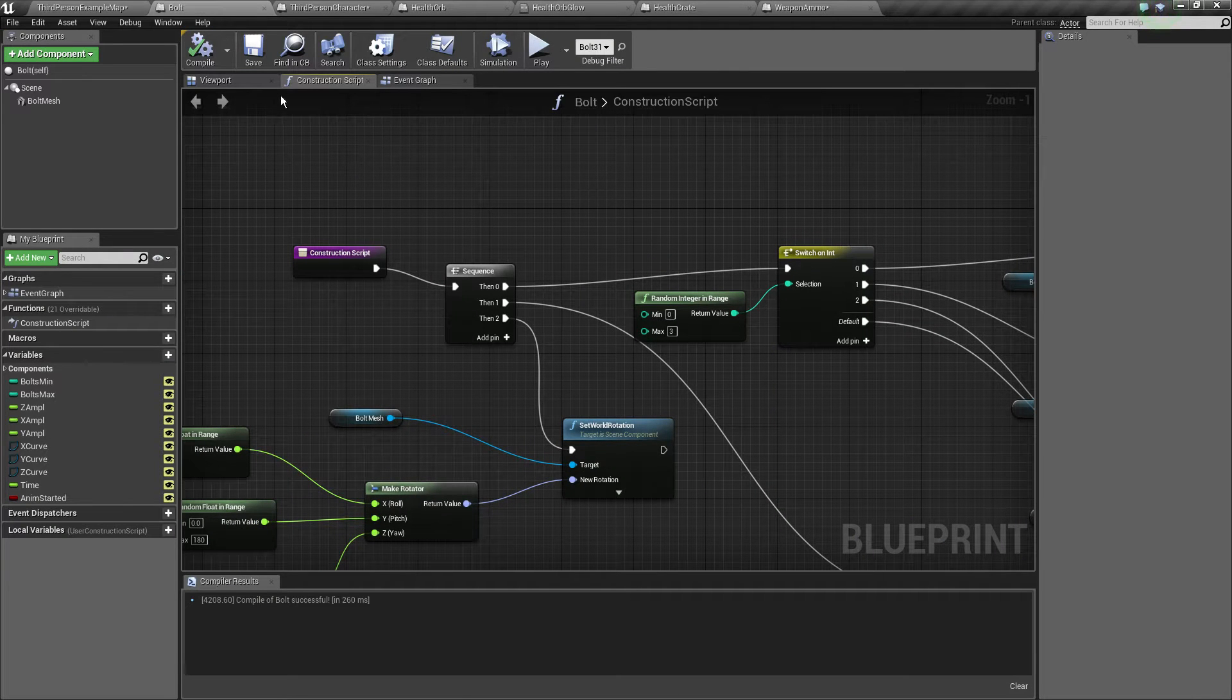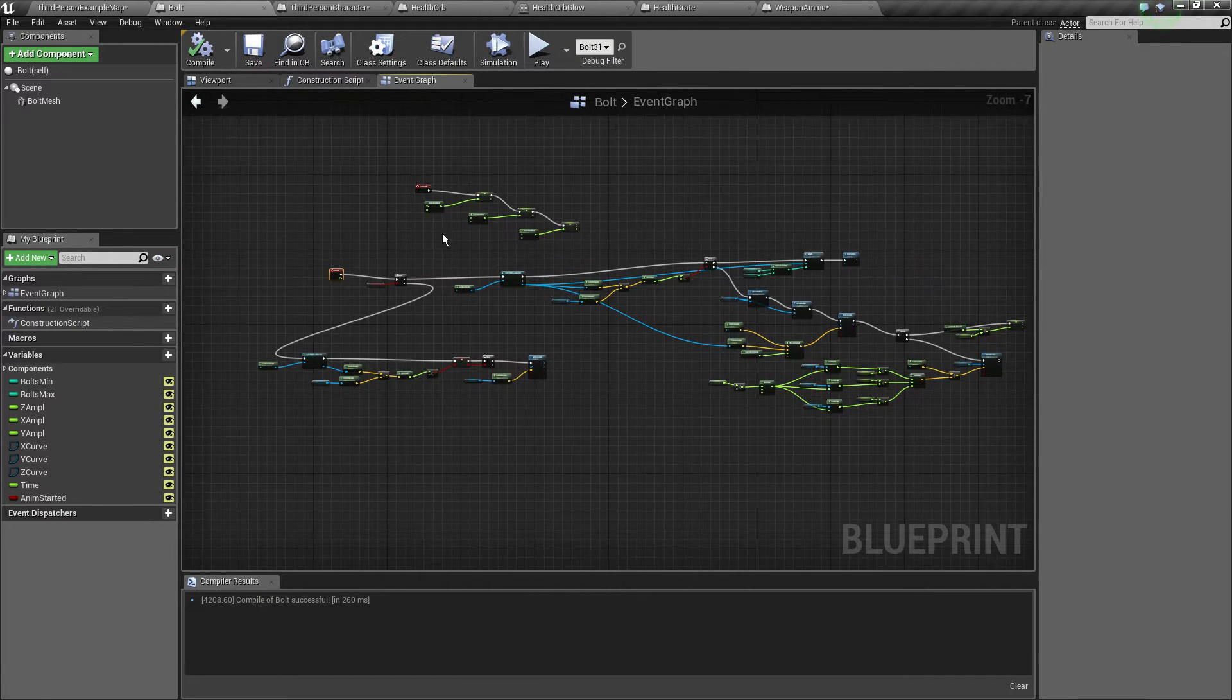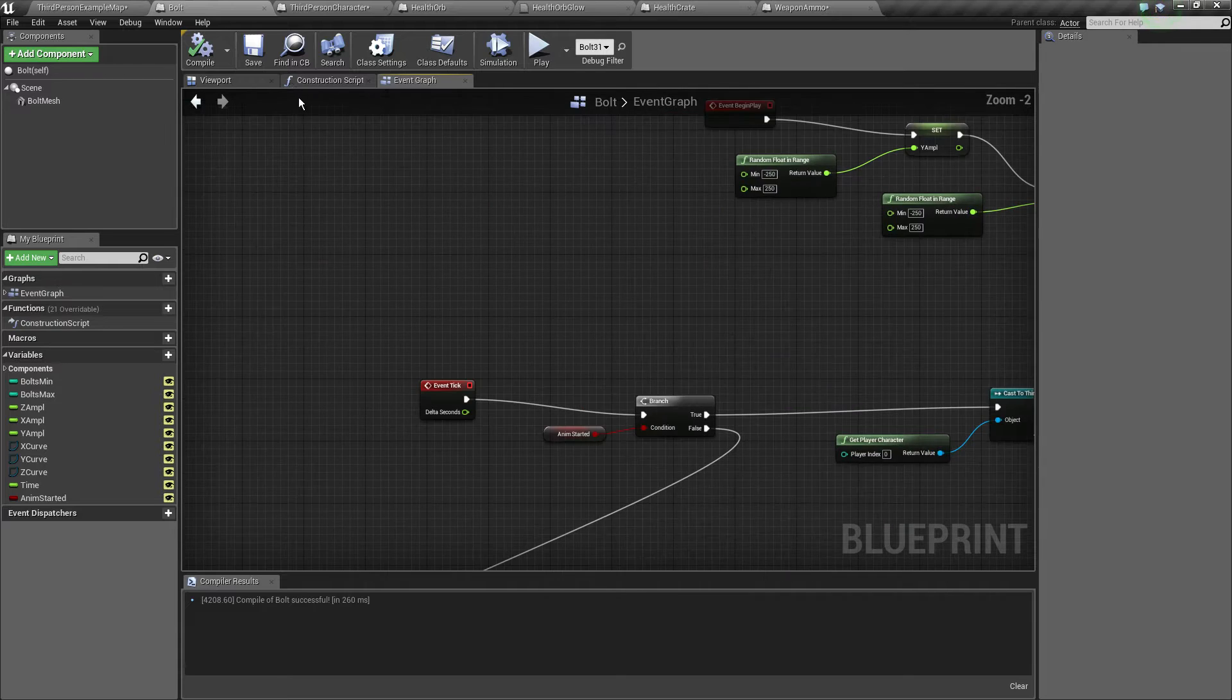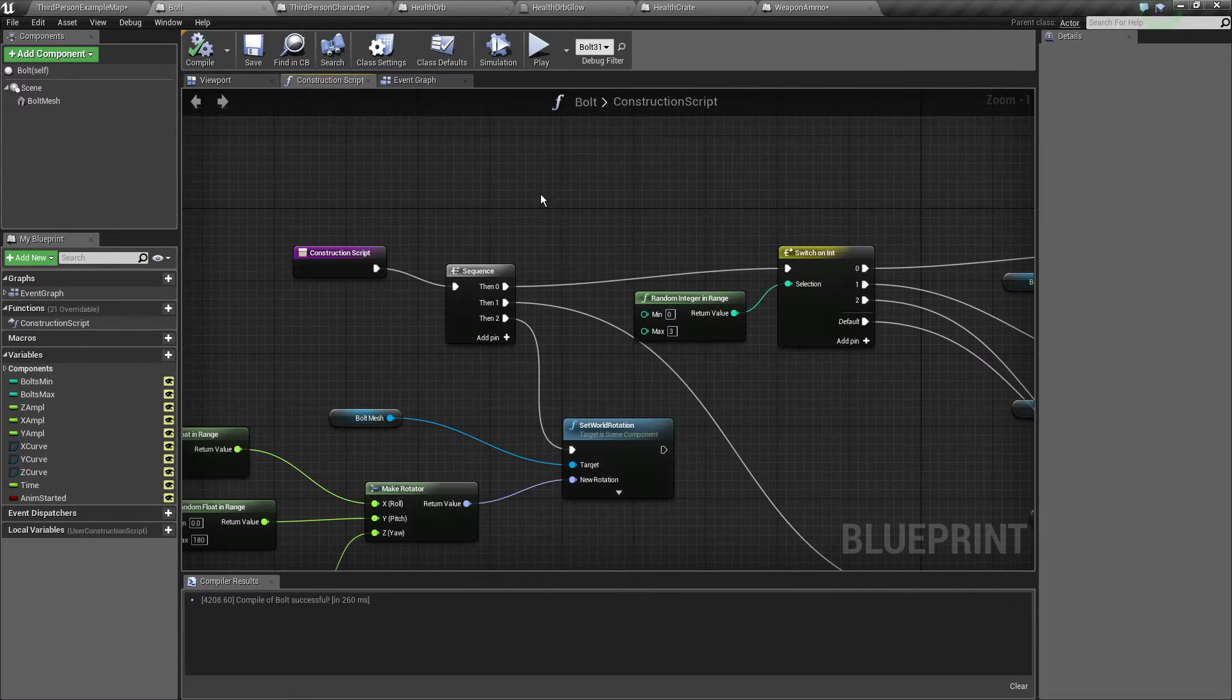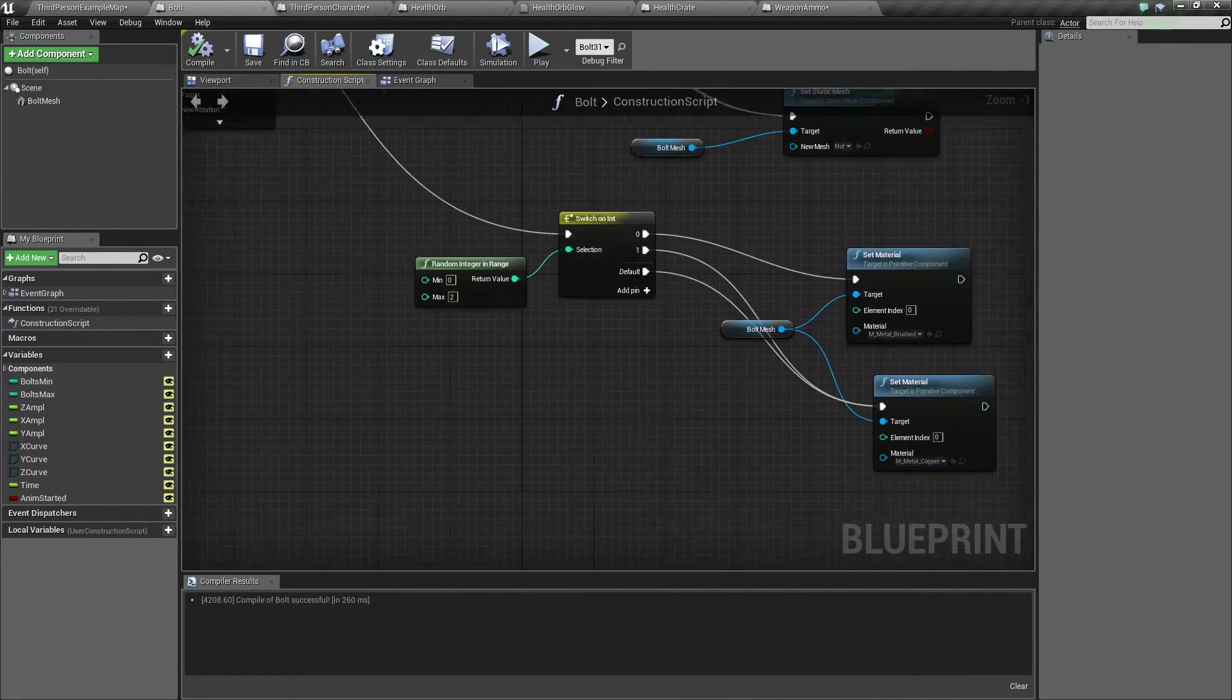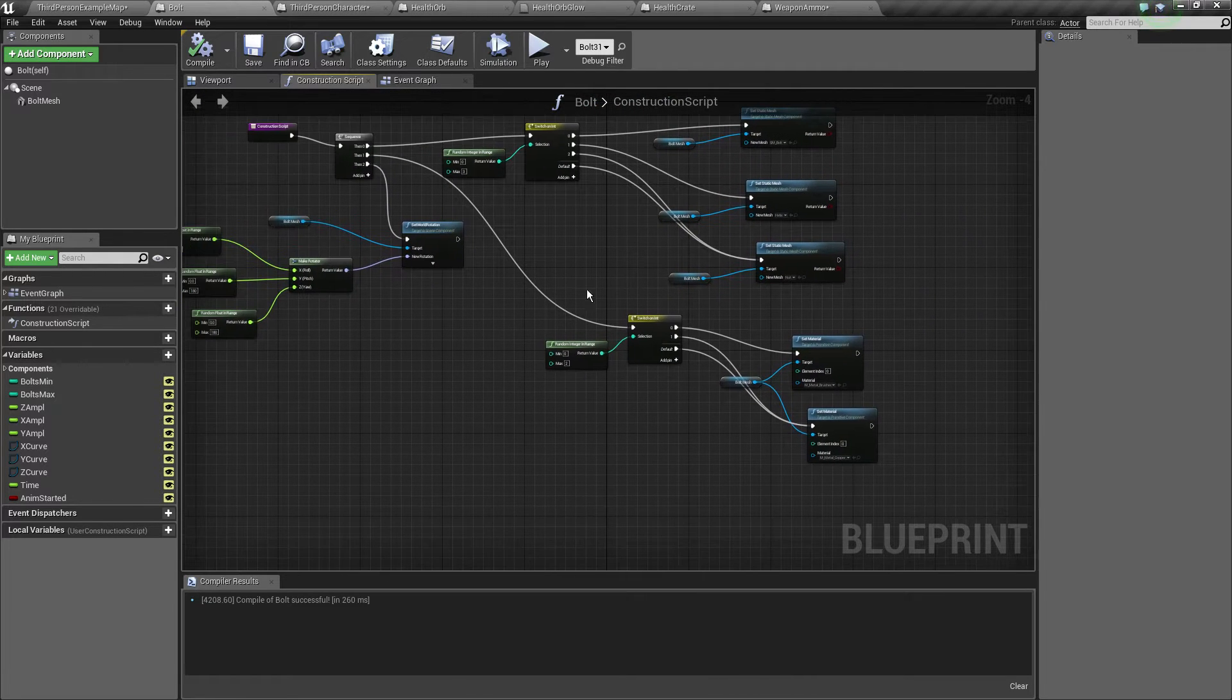On our bolt construction script the event graph is like the same thing like the previous tutorial, but on our construction script I do a couple of different stuff.